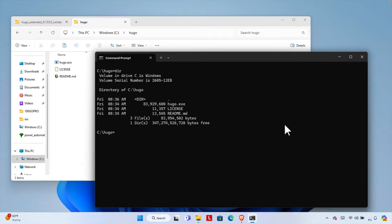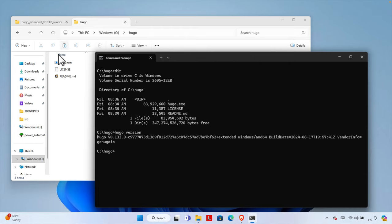Let's check whether Hugo is installed properly by typing the command 'hugo version' and hitting Enter. If Hugo is there, we'll see the version number — and yes, this is the version of Hugo. That means Hugo is installed properly.